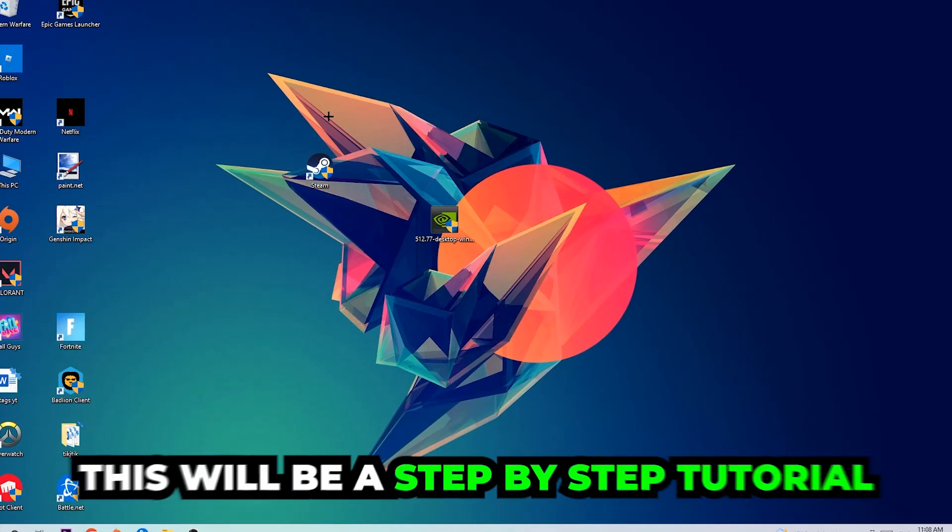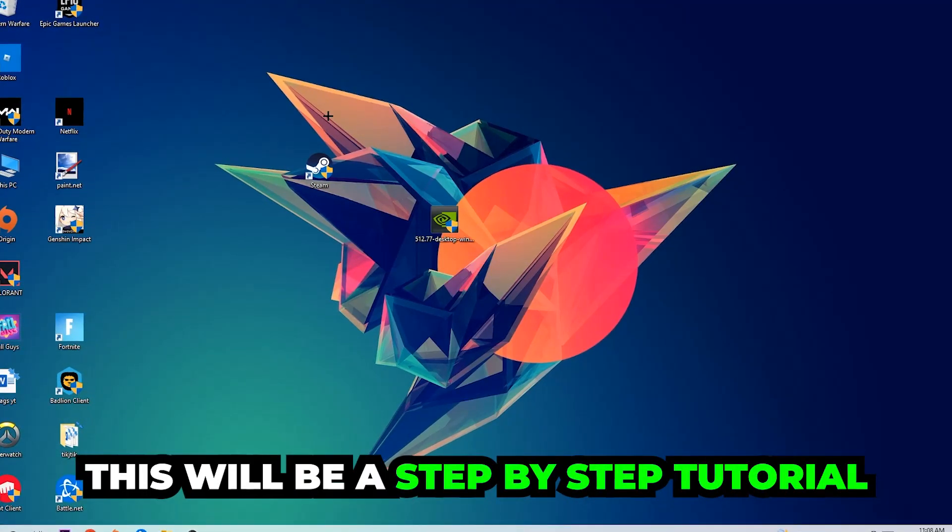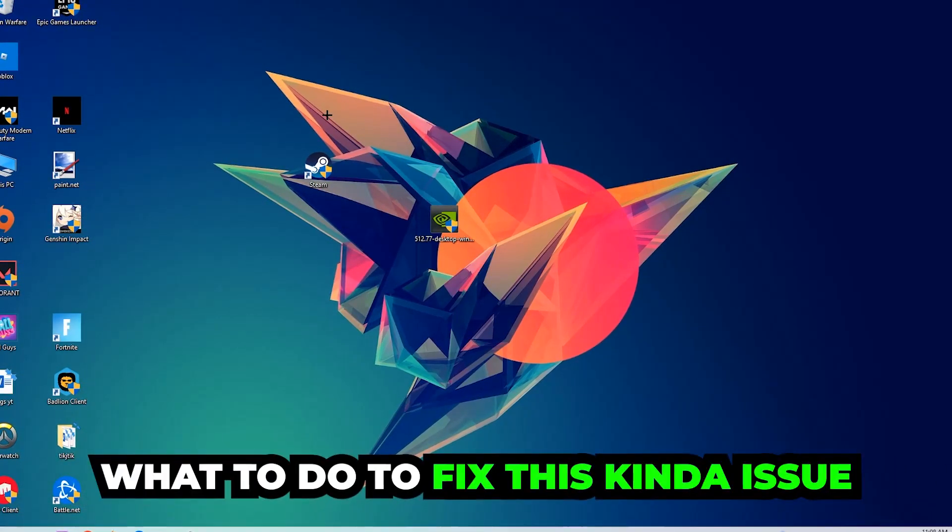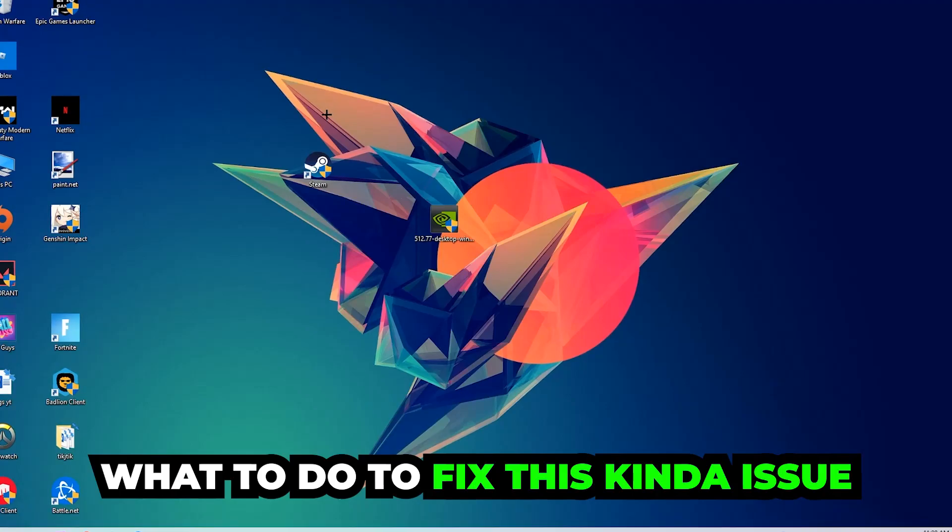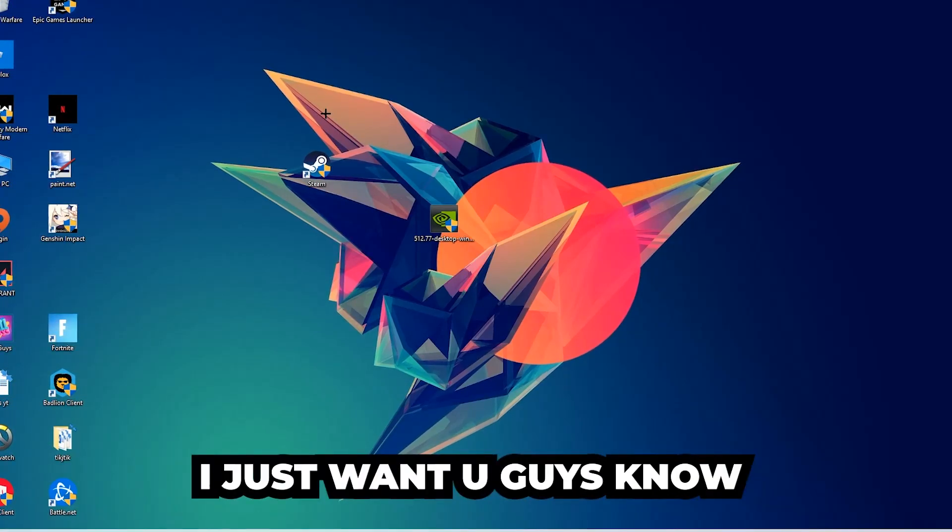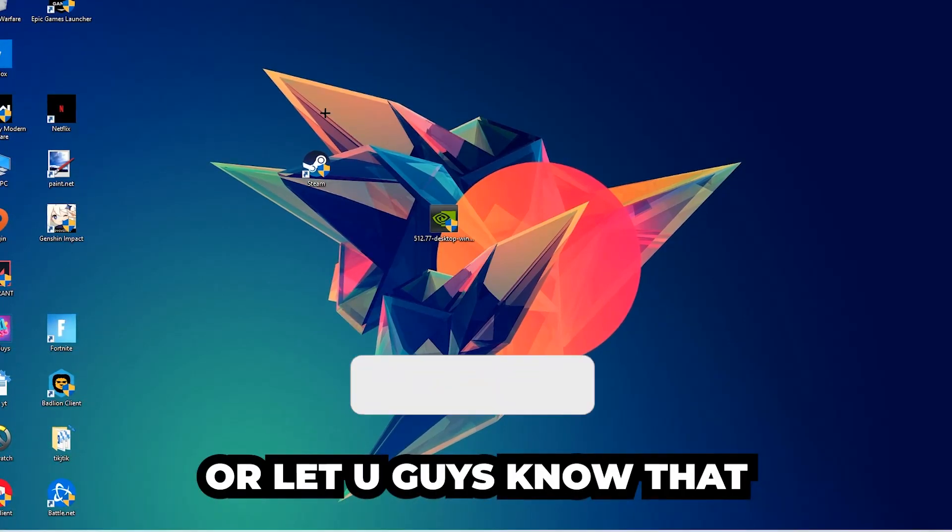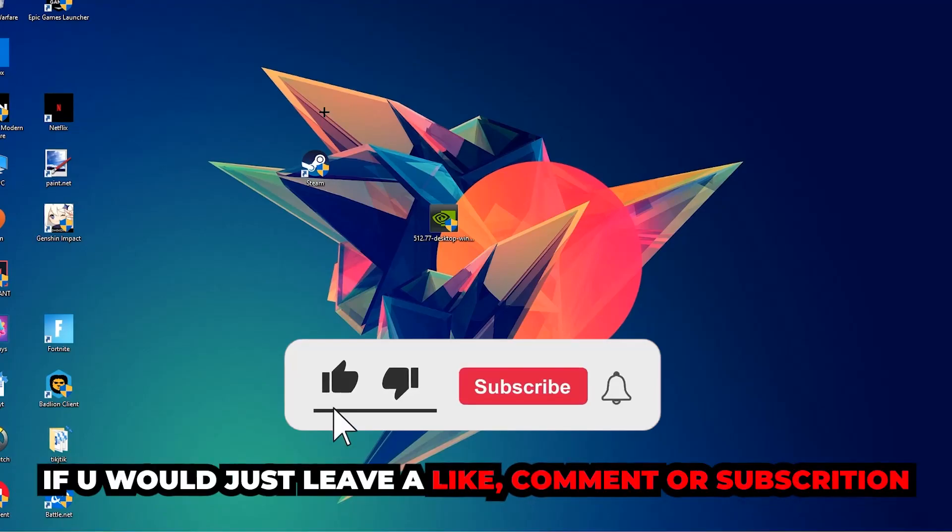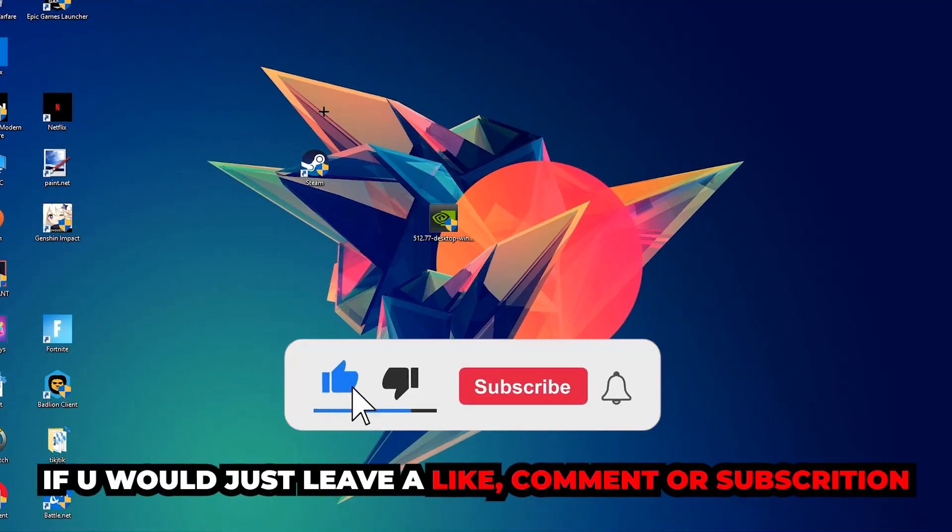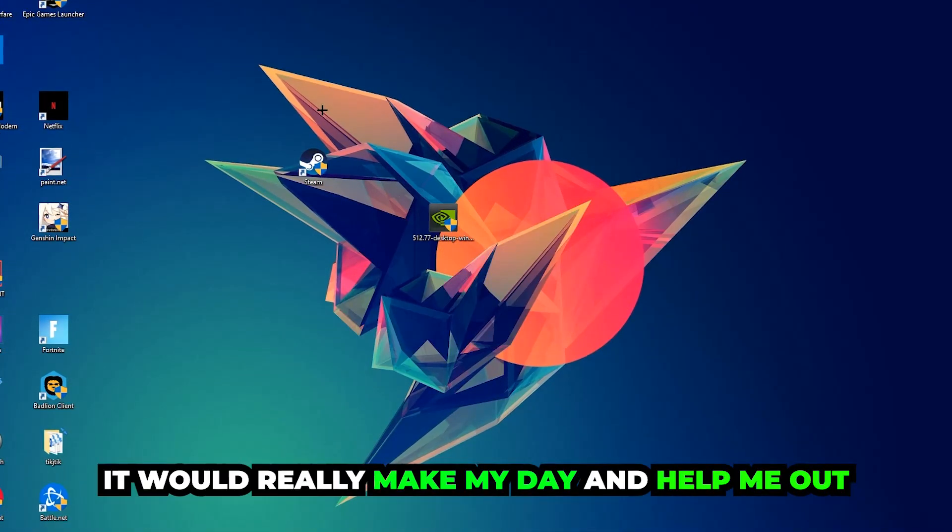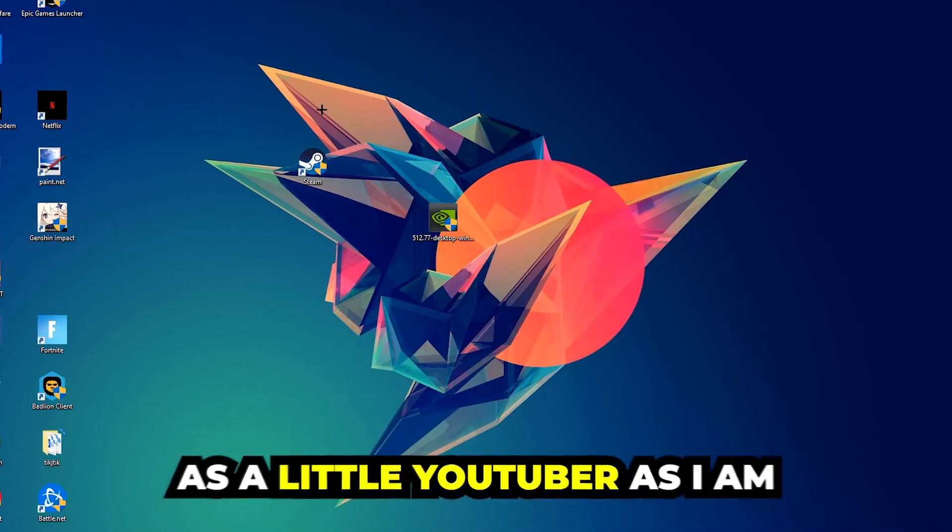Stick to the end guys, this will be a step-by-step tutorial and in the end you will perfectly know what to do in order to fix this kind of issue. Before we start, I just want to let you guys know that I would really appreciate it if you would leave a like, a comment, or a subscription on my YouTube channel. It would really make my day and help me out as a little YouTuber.